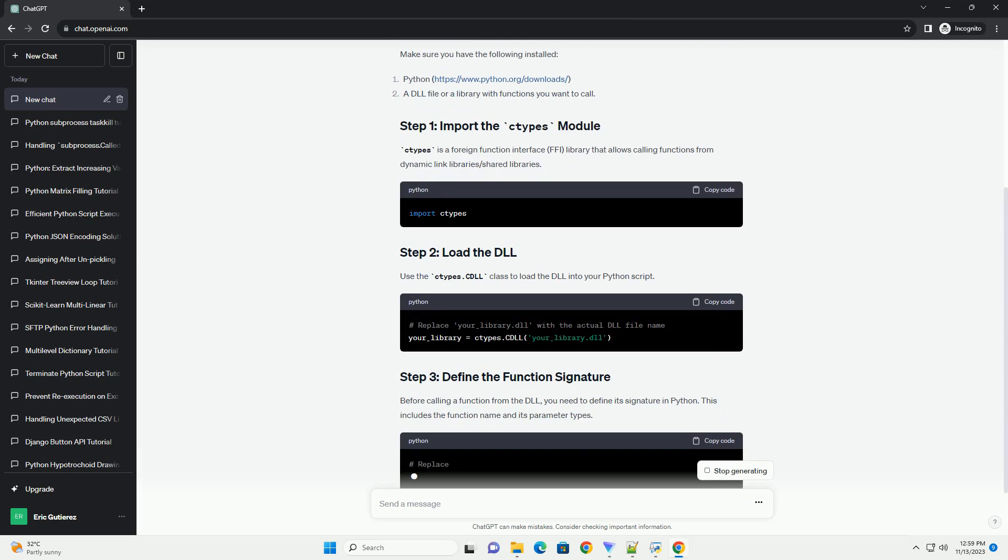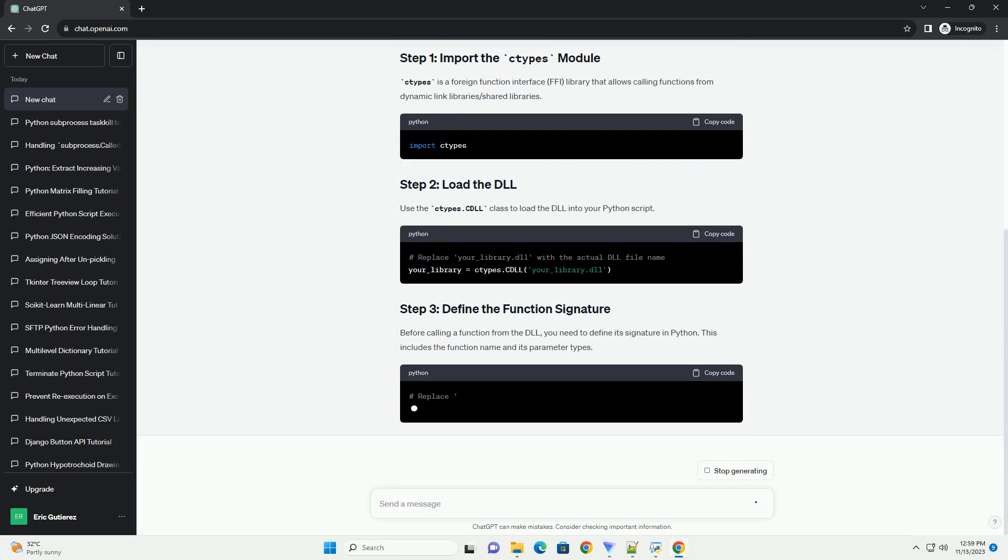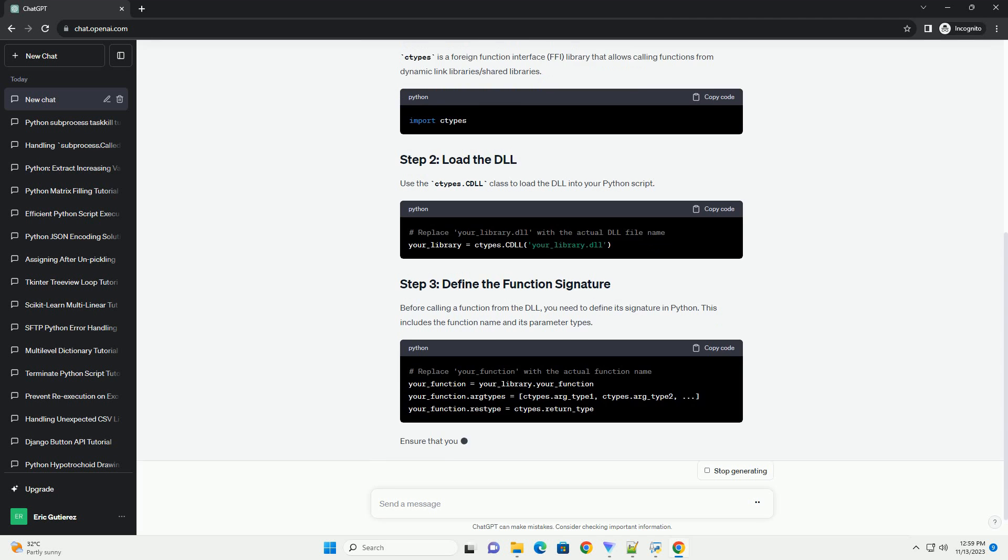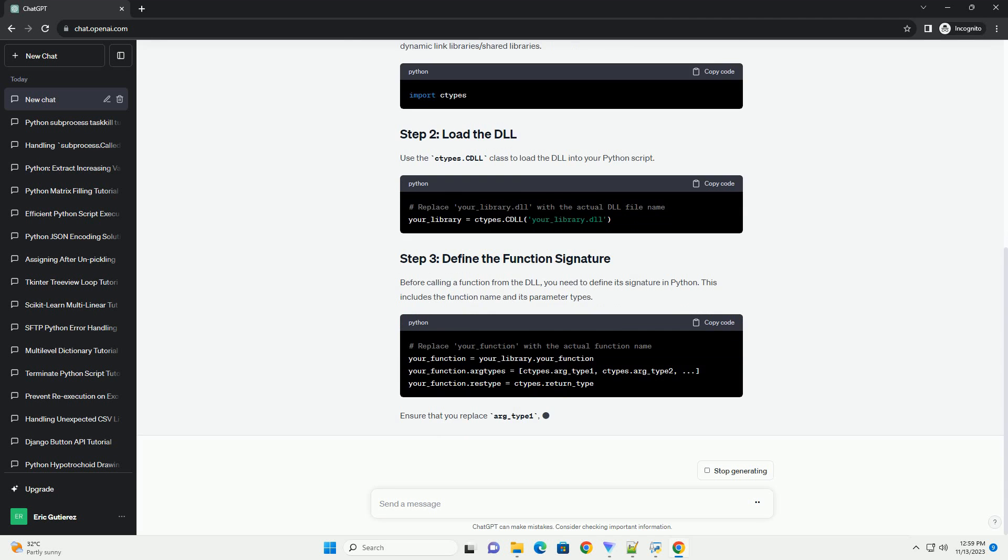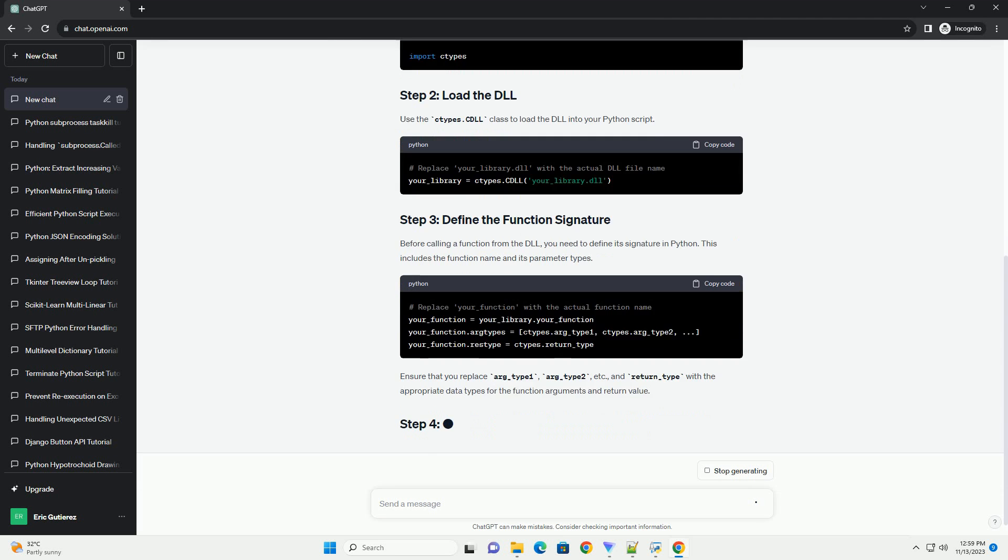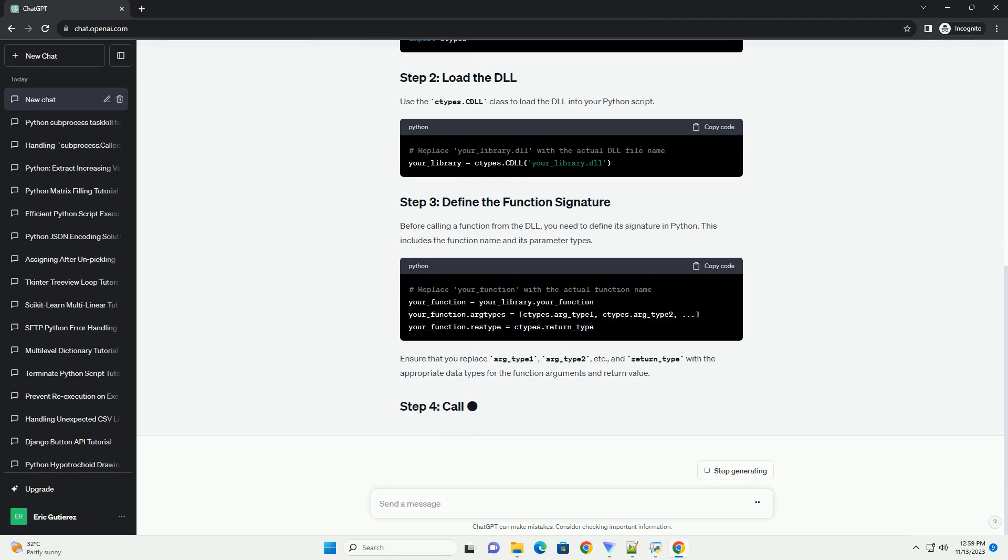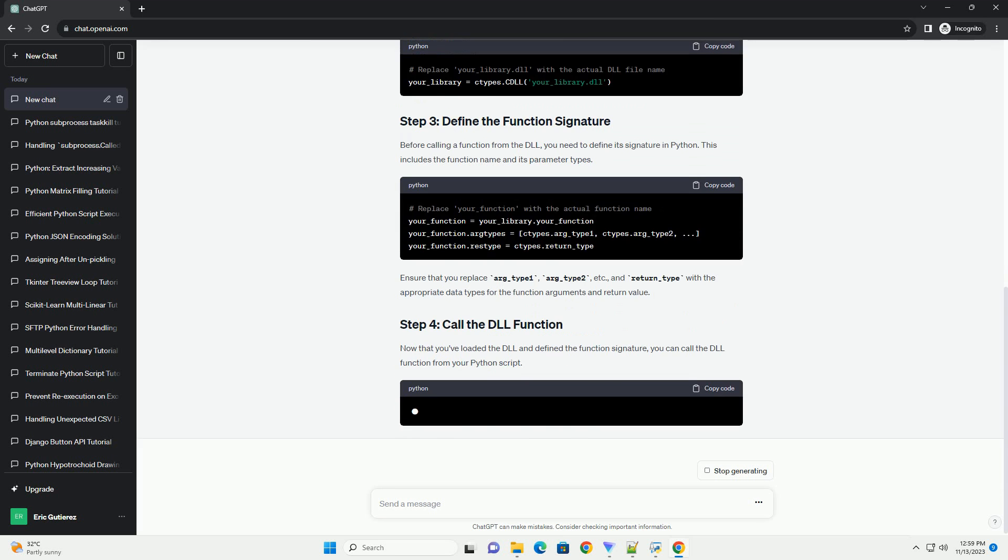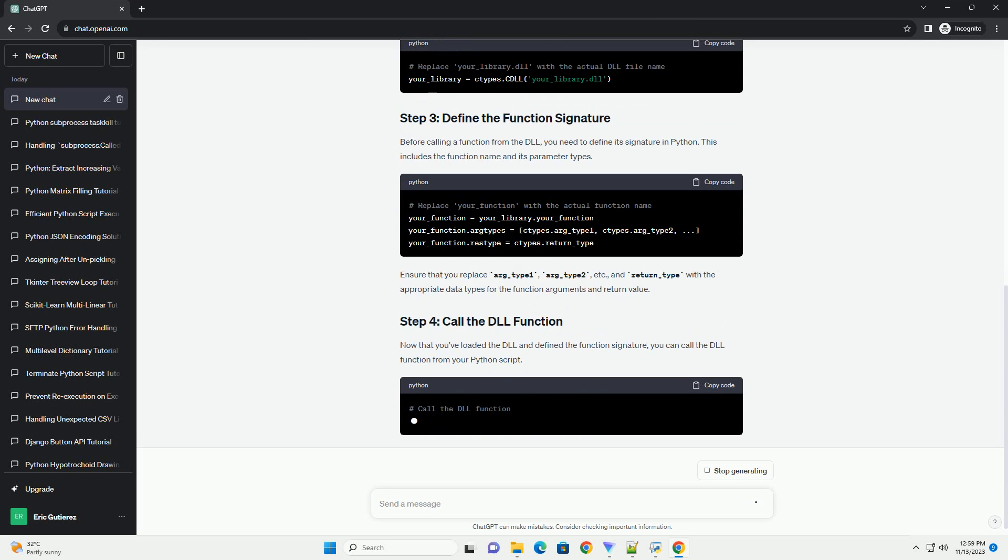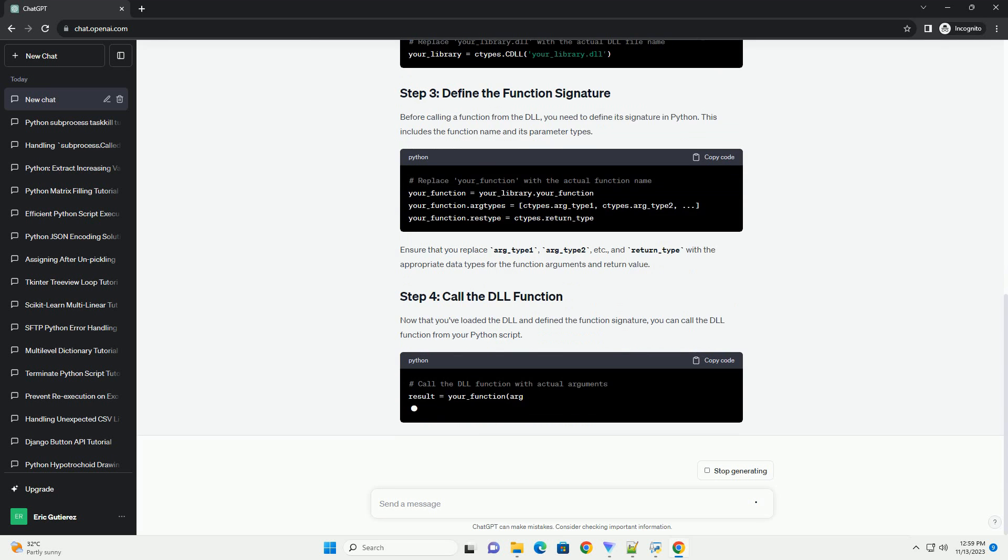Ctypes is a foreign function interface (FFI) library that allows calling functions from dynamic link libraries slash shared libraries. Use the ctypes.cdll class to load the DLL into your Python script.